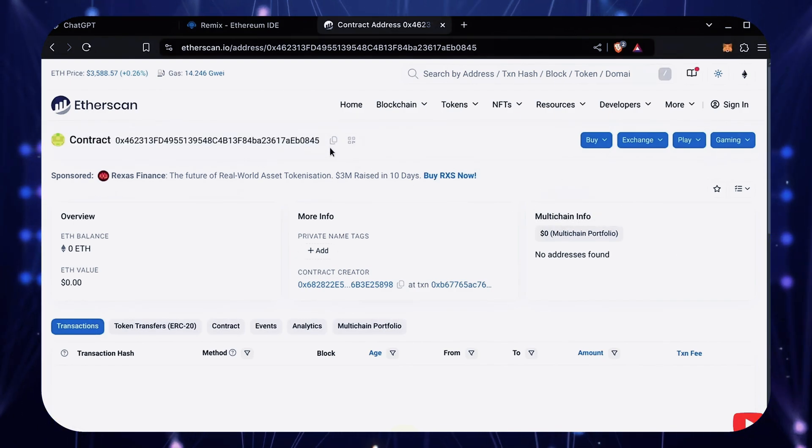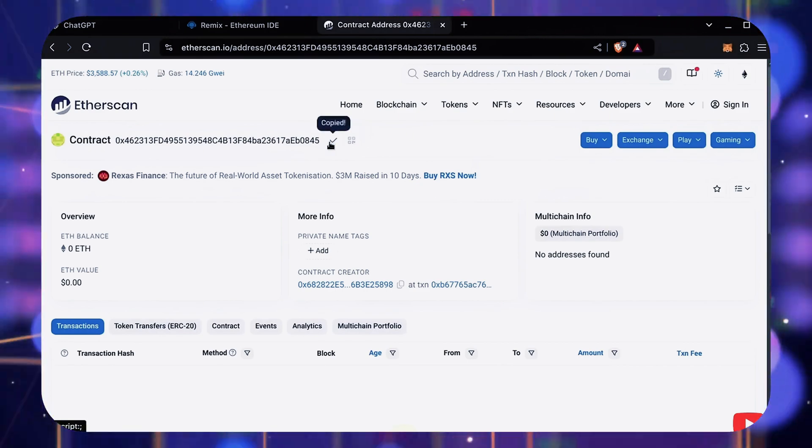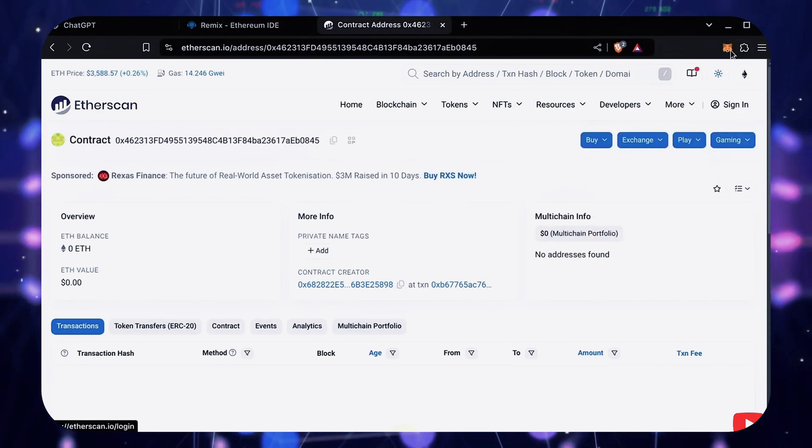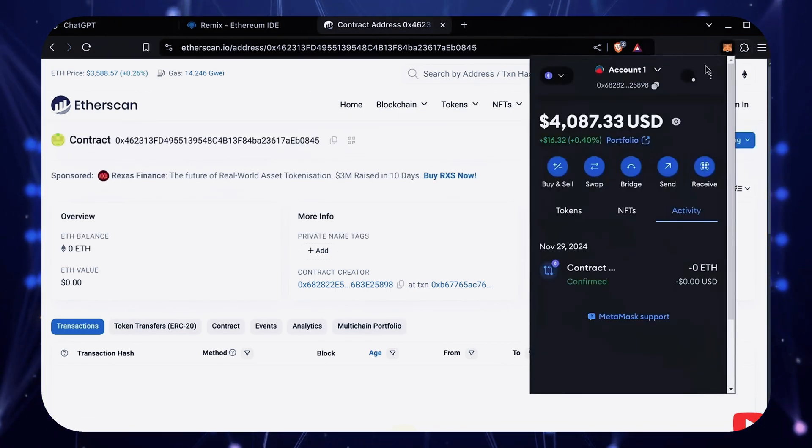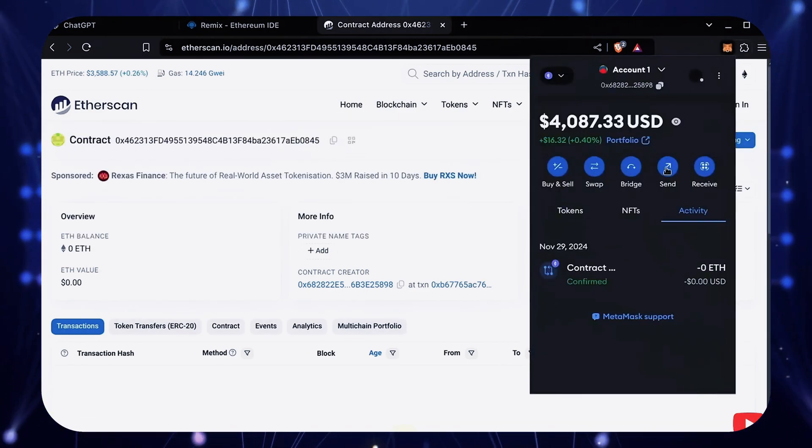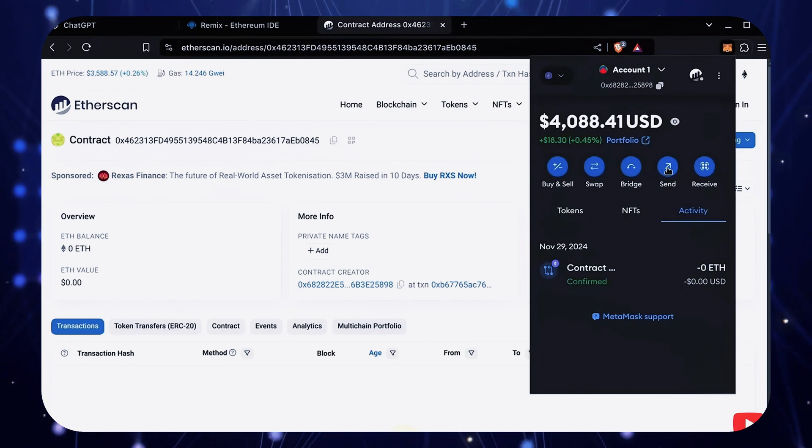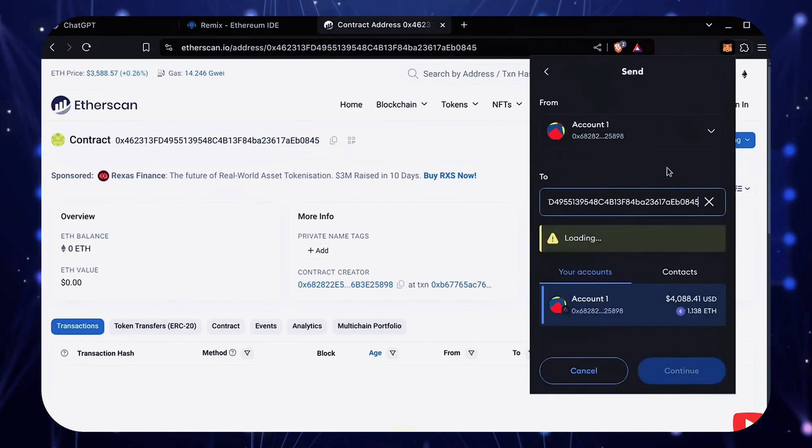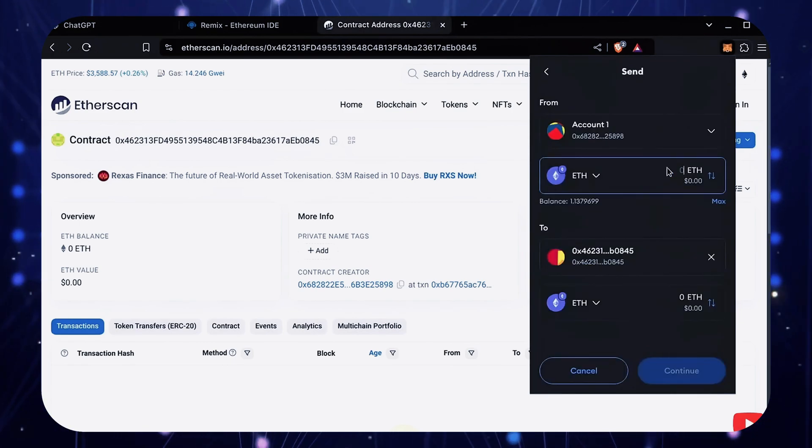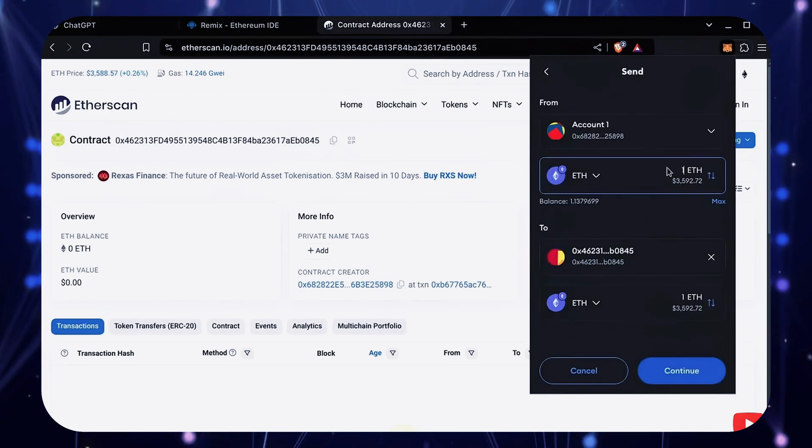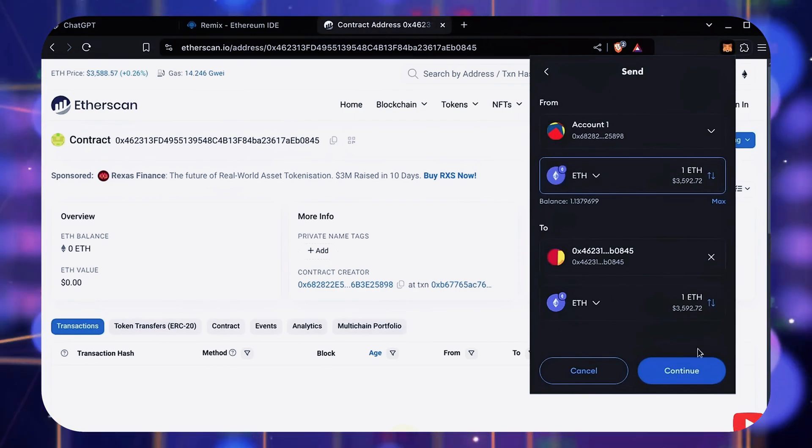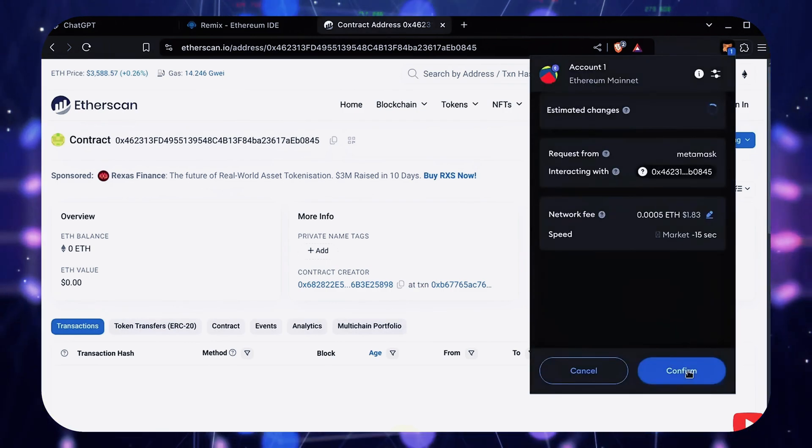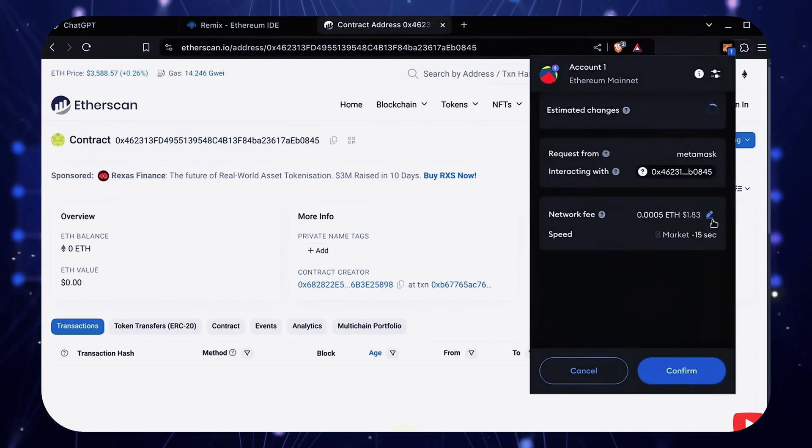I'll copy the contract address once more and head back over to MetaMask. Make sure you've got the right contract address in there. I'll put in one Ethereum and set the gas fees to aggressive again.